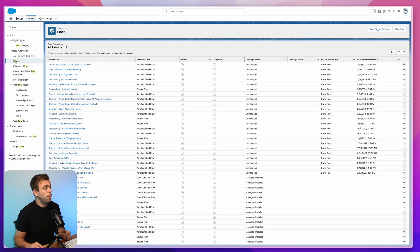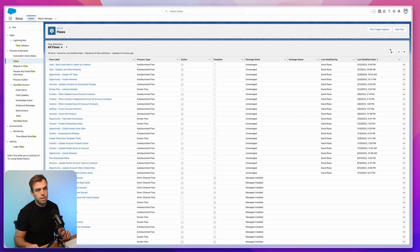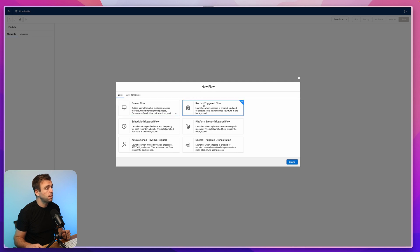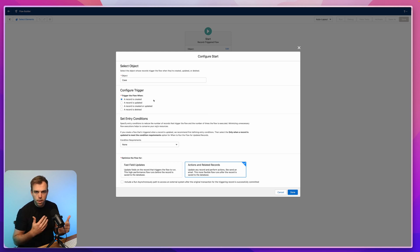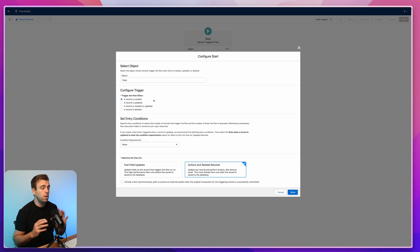So let's go ahead and create this flow. Go to the flow section in Setup, click New Flow, and this will be a record-triggered flow like a lot of the other ones we've created. We're going to create this for the Case object and we want it to run only when the record is created — we don't want to rerun this flow every time that case happens to be updated, only when it's first being generated.